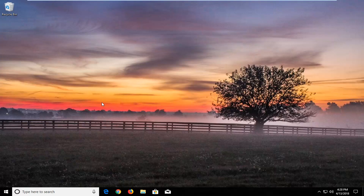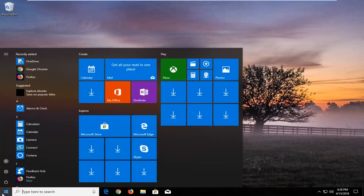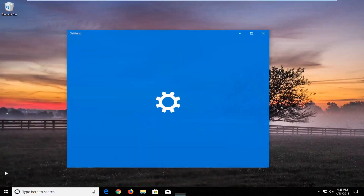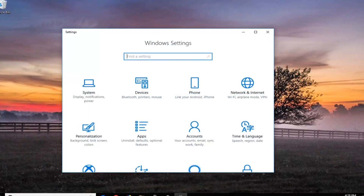And without further ado, let's jump right into it. We're going to begin by opening up the start menu. You either want to type in settings into the start menu search, or just left click on the little gear icon on the left side — if you hover over it, it says settings. Just want to left click on that.